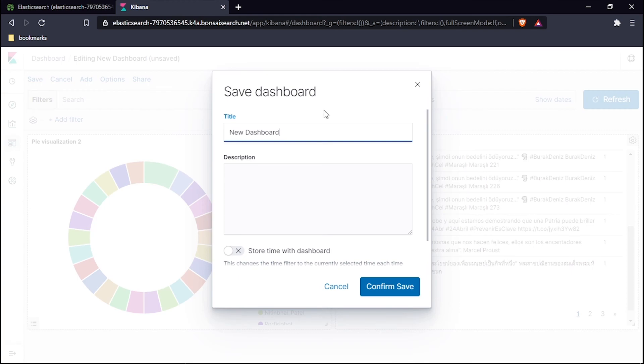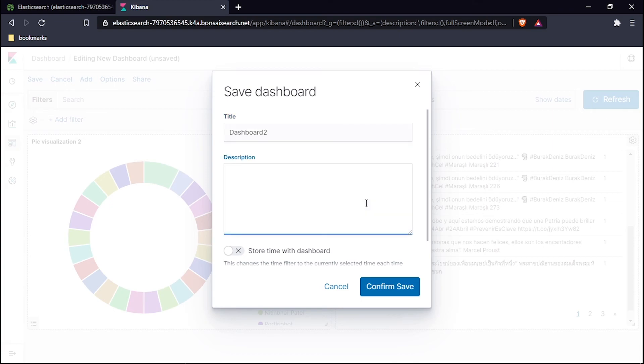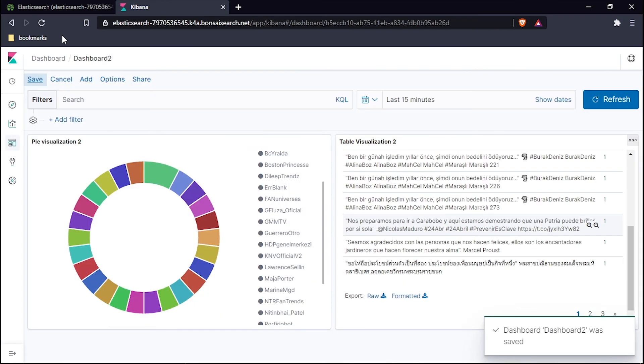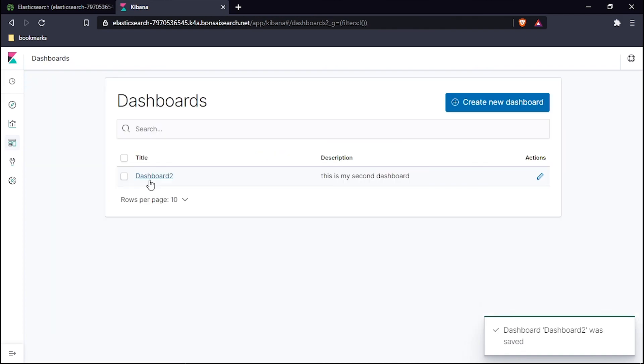Let's save my visualization. I will use the name Dashboard 2. This is the description.